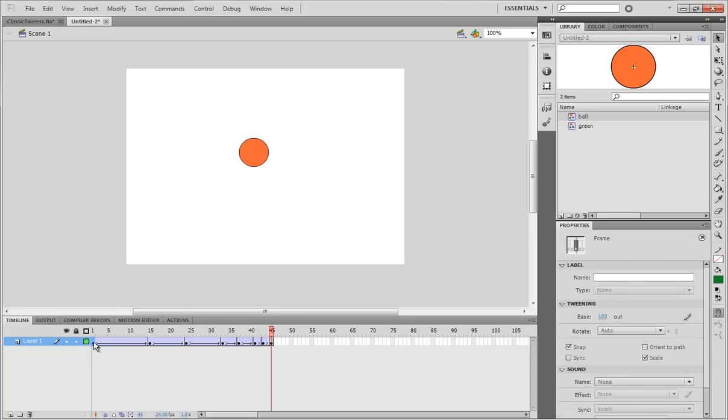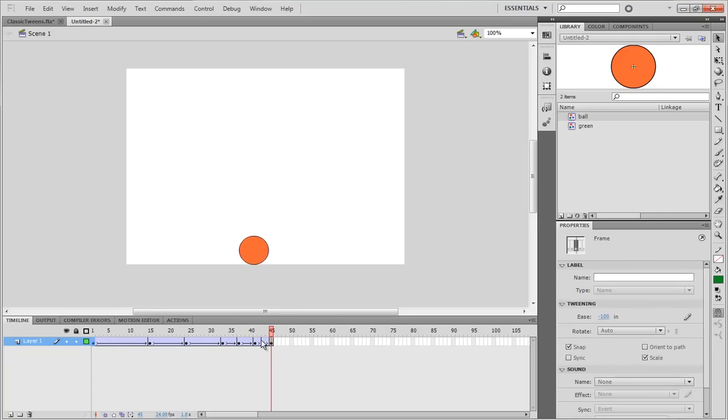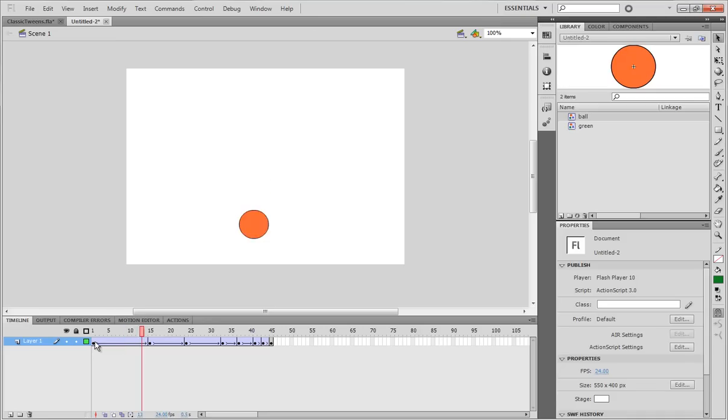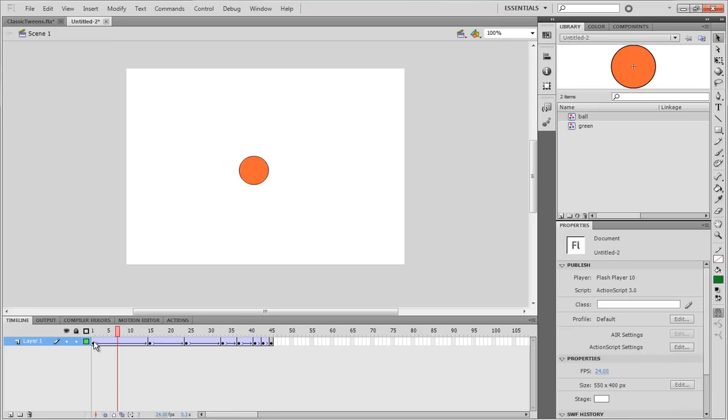Yeah, that looks good. Let's just give it another one of those. F6 twice. Right click, Create Classic Tween. And just for the heck of it, ease it. Oh, I didn't move it up. Sorry. There we go. Let's try that again. Alright. That is a bounce.